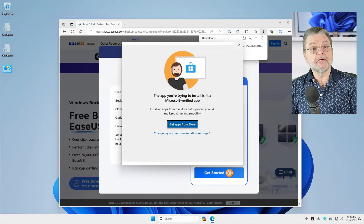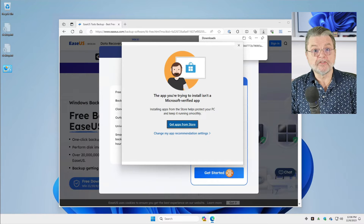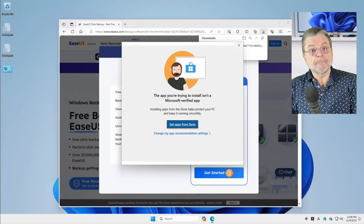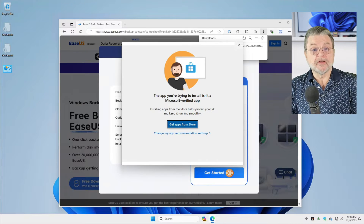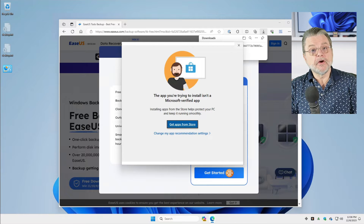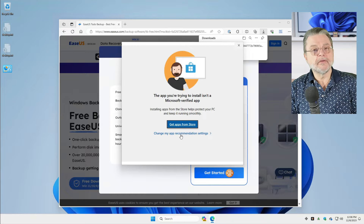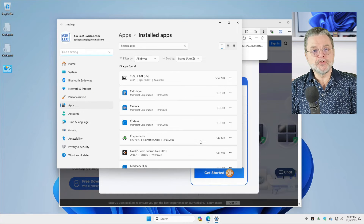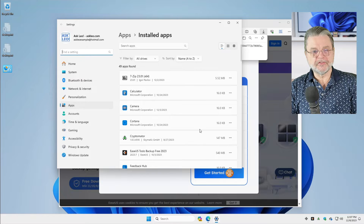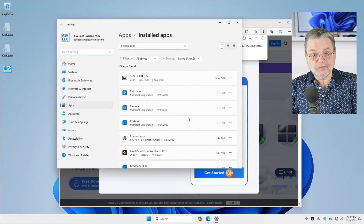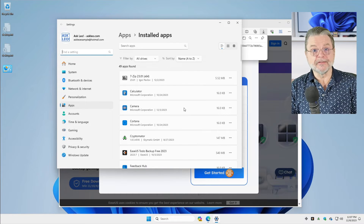And there it is — the exact message box that we were asking about. But you'll notice that there is a link here to change my app recommendation settings. And yet if you click on that, you fire up the settings app and there's no obvious way to change the recommendation.